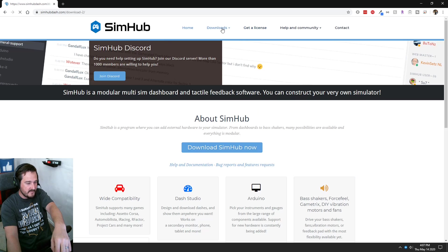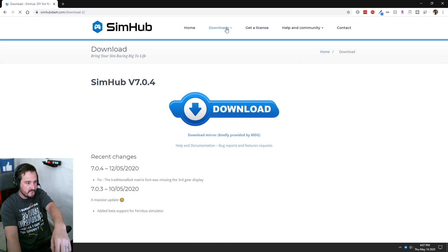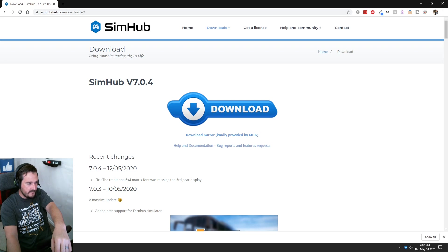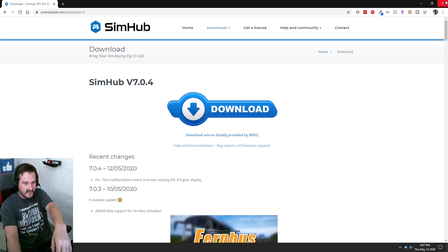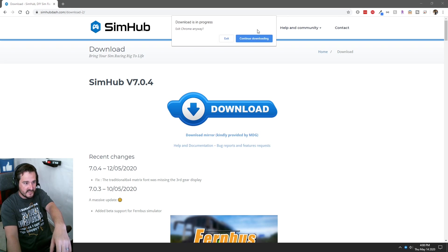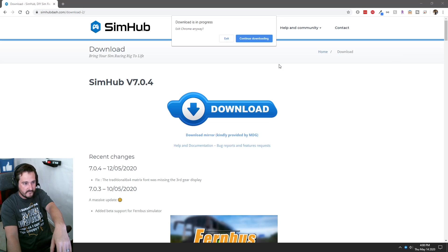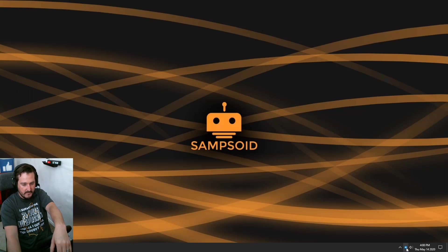To download, simply head over to their download link and download the official version from the mirror, which I found slightly quicker. It prompts the download — it's a zip file. I've already got it downloaded and installed so I'll show you that. It's a very simple, standard Windows package.